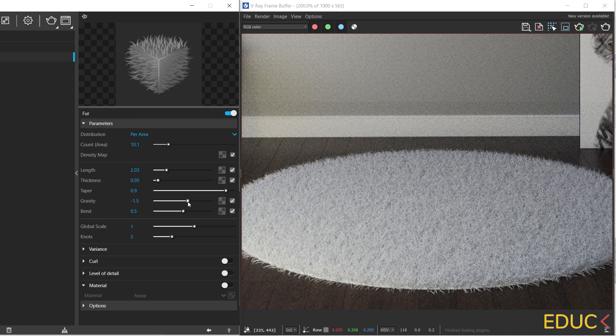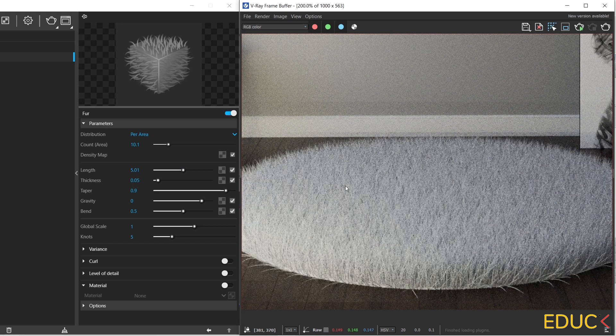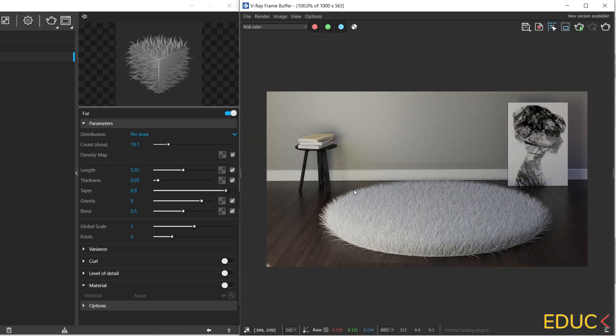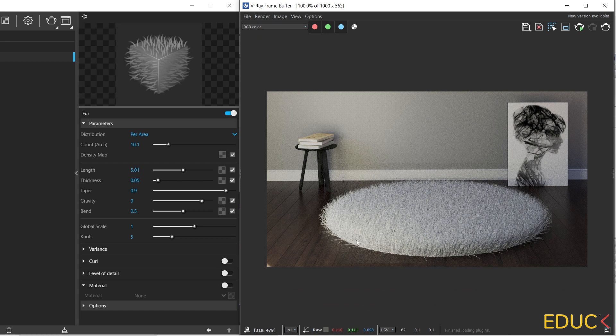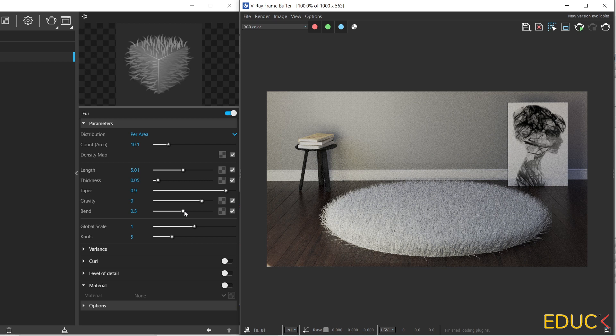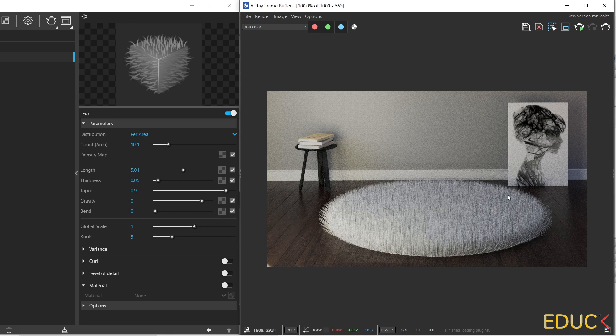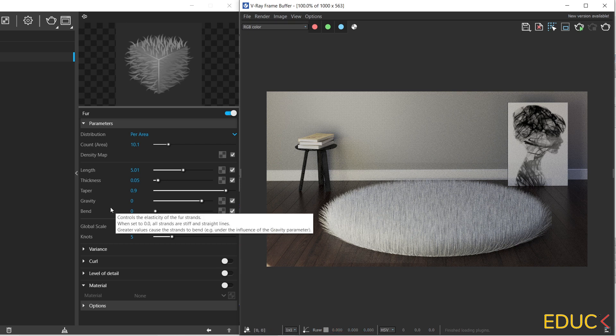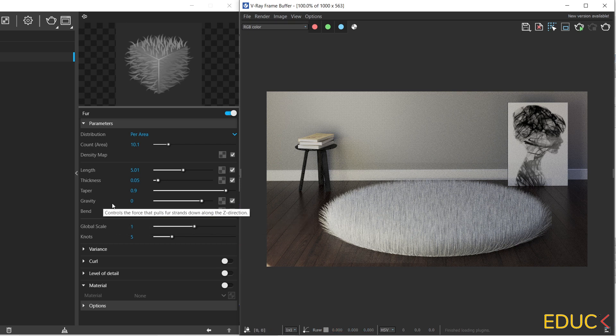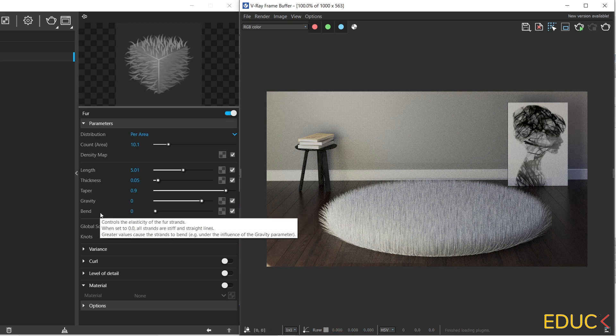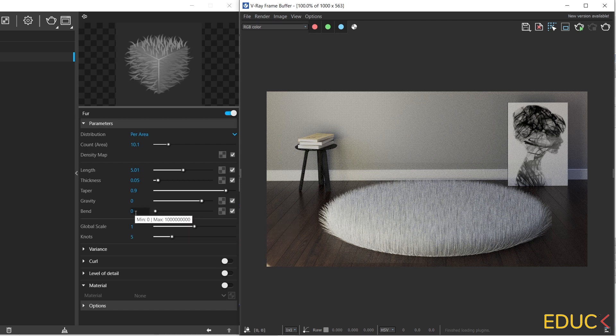I will change the gravity to 0. And then I will change the length to 5. And let's notice that the carpet looks very different. There is no gravity. We have a bend and the length is 5. Let's change the bend function to 0. And there is no bending in the carpet. I set very often gravity to minus 3 and bend to 0.5.